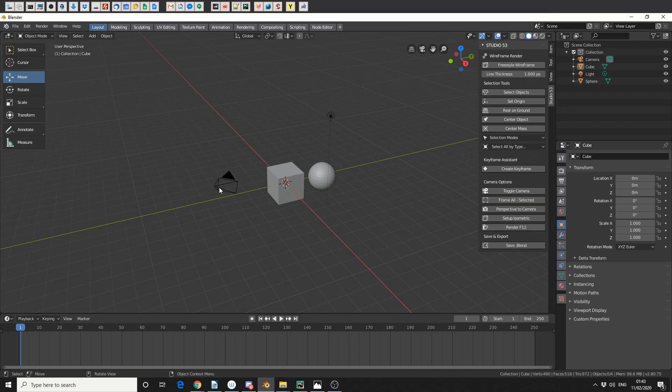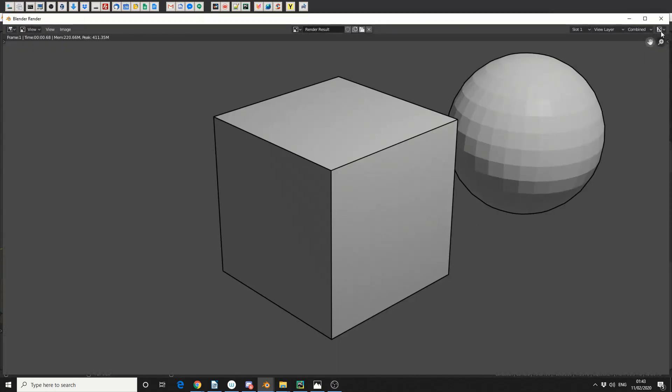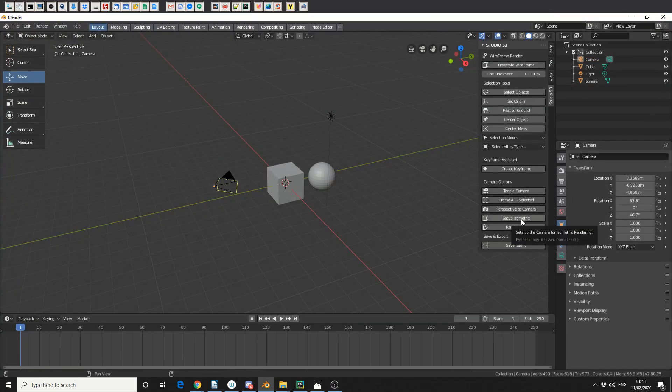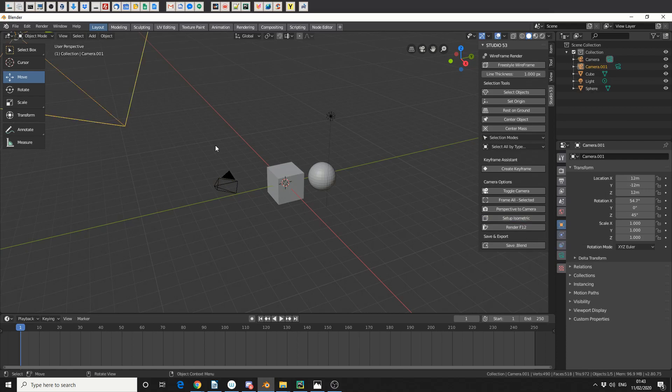So just to give you an example, we have our camera here and we have our basic render. So what I'm going to do here is I'm going to hit Setup Isometric, and you'll notice that it creates a new camera.